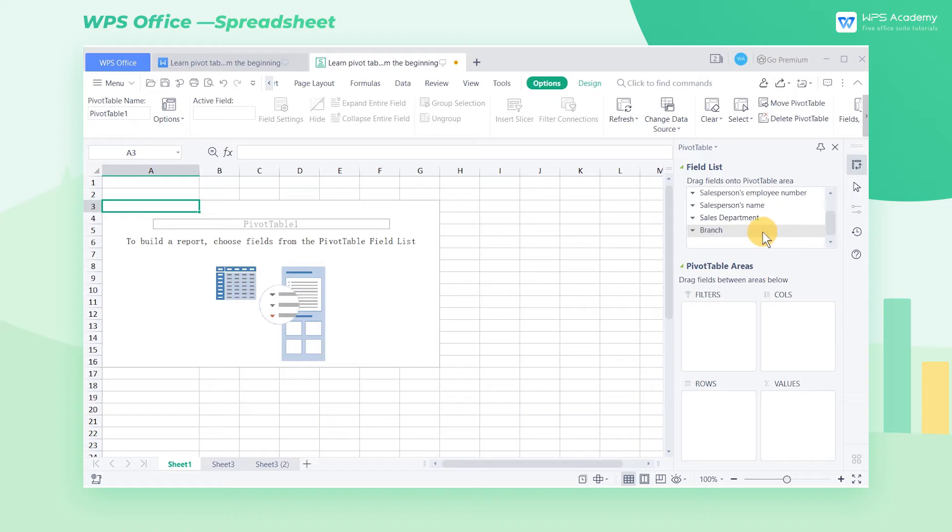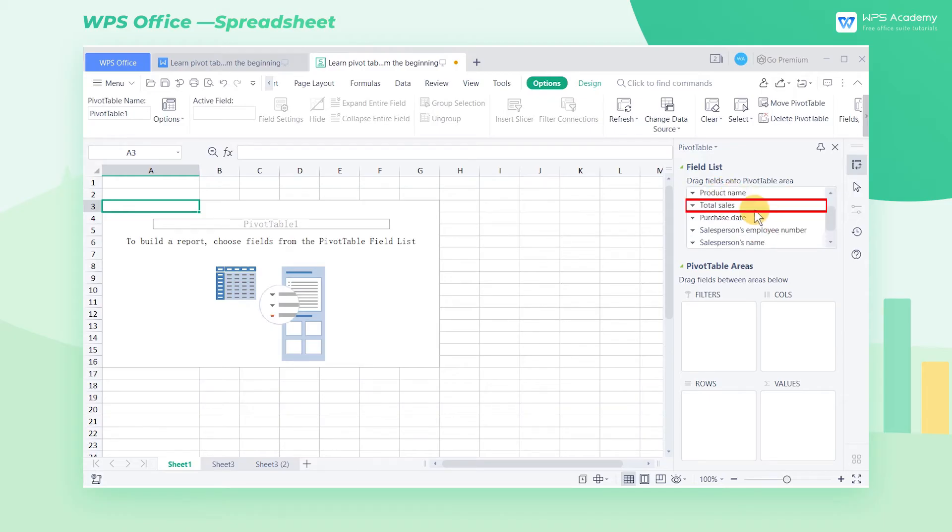There are three fields here: branch, product name, and total sales. Branch and product name are non-numeric fields. Total sales is a numeric field.